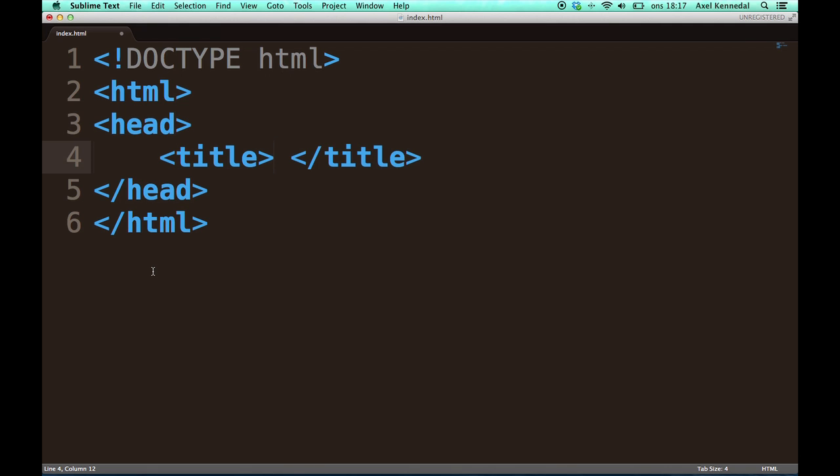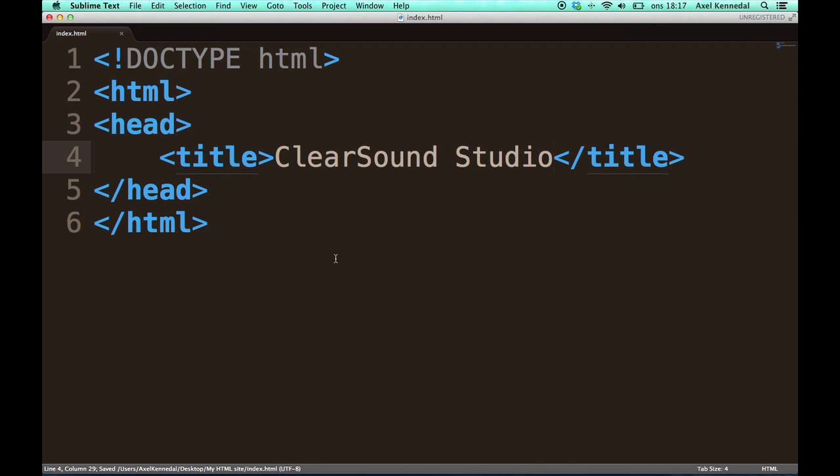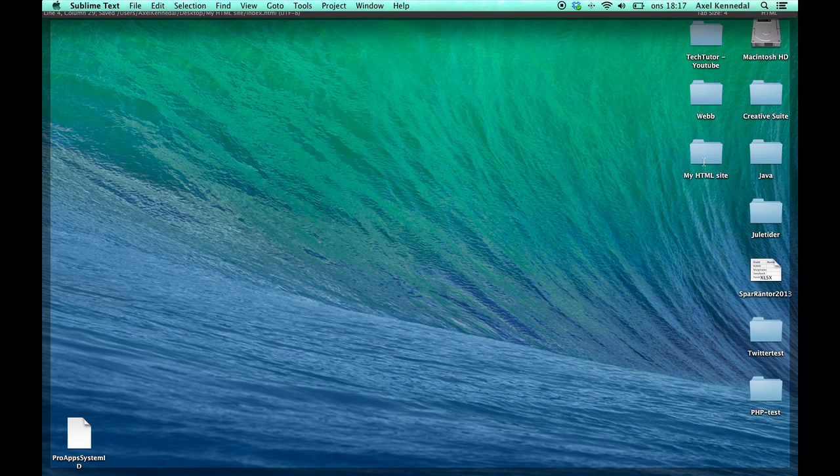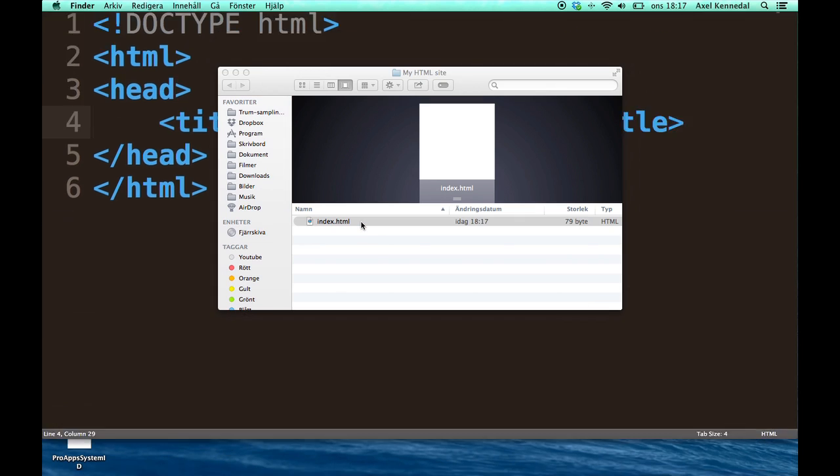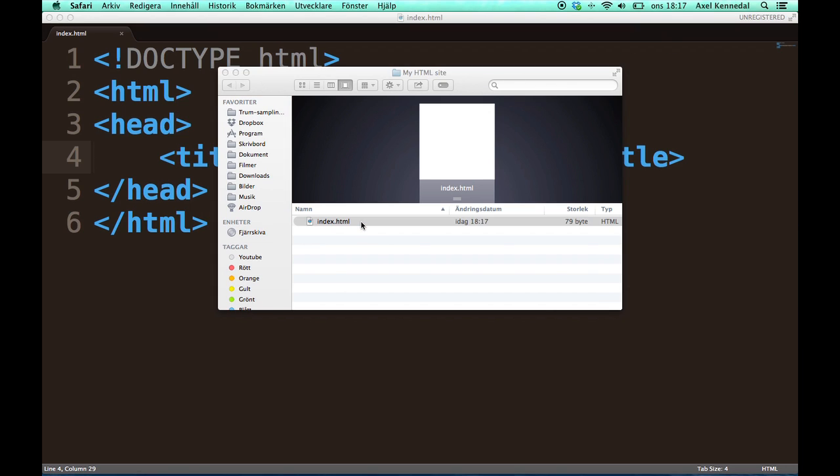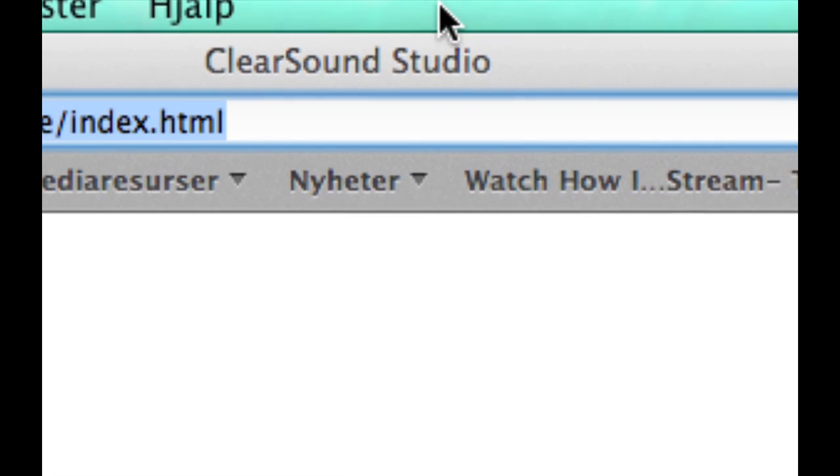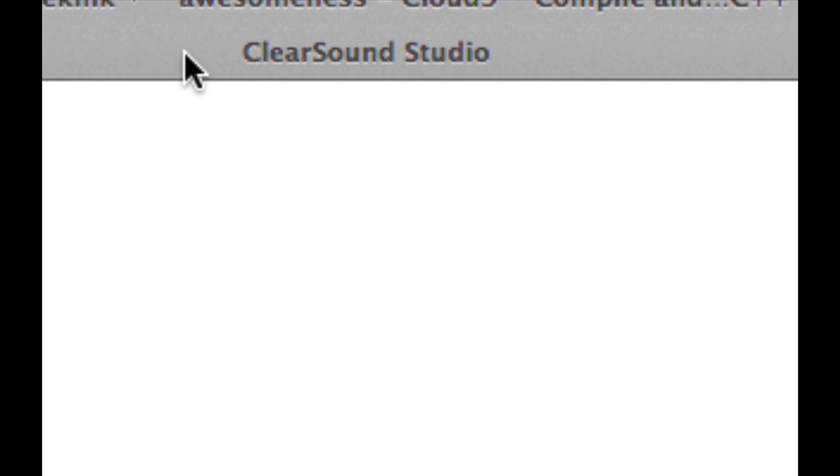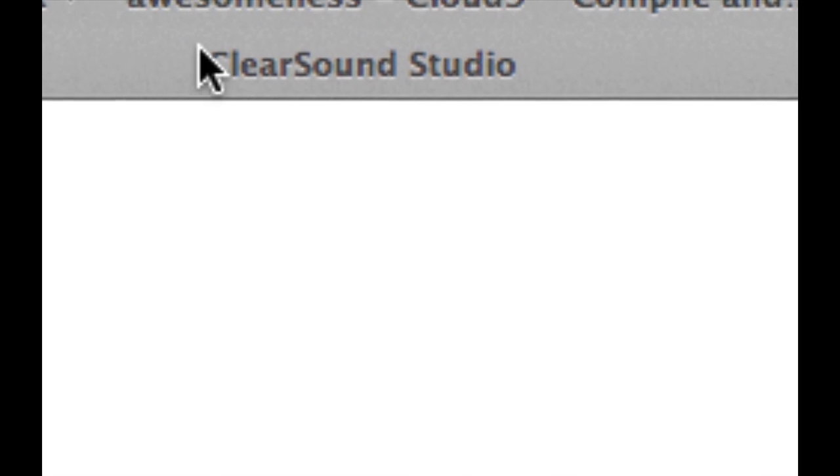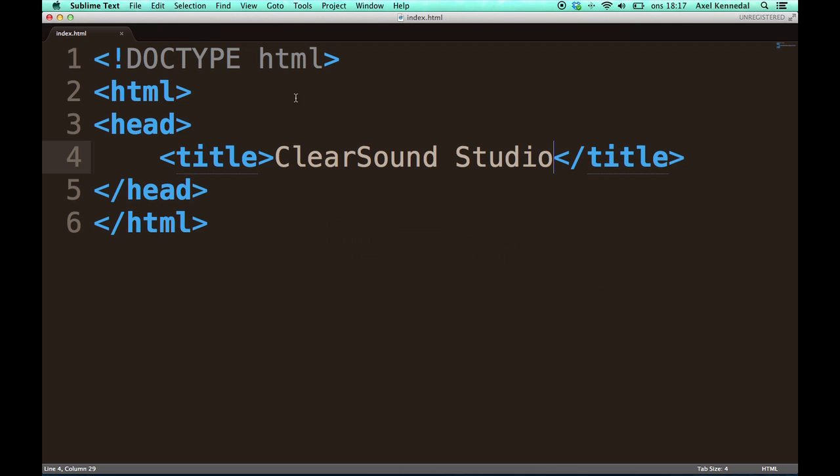You know, it informs you what page you are on. I'll show you what it looks like. I'll give this the title Clear Sound Studio. And I'll save it. And then I am going to open it up in my web browser. Like this. And as you can see, it says Clear Sound Studio right over here on the top of the web browser. And if I open up a new tab, it also says Clear Sound Studio over here on the tab.